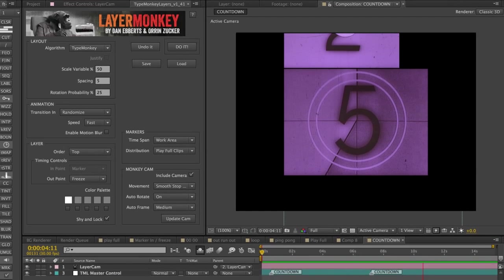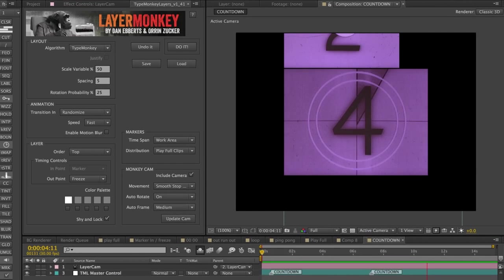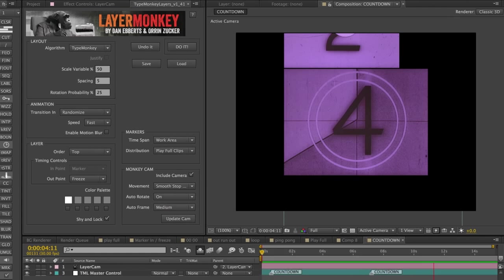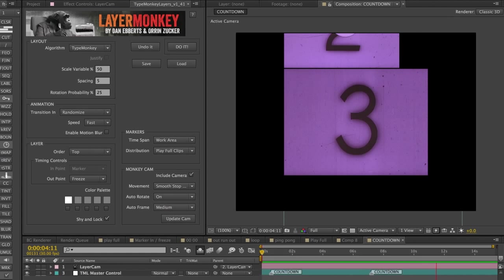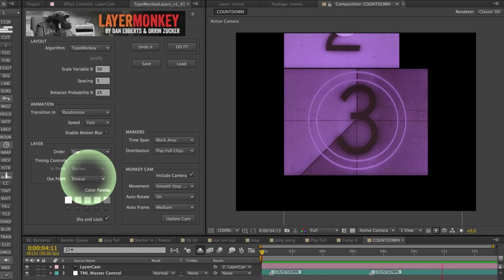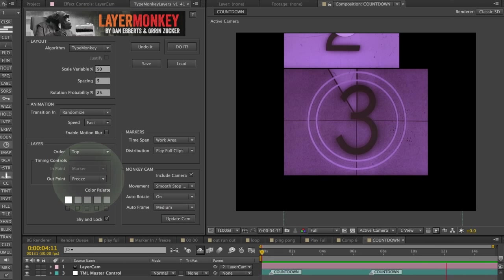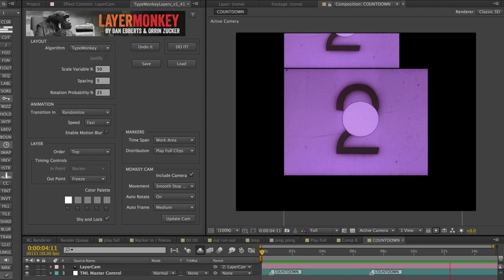If the marker expands past the time the layer runs, then the out point effect will come into play. For example, if you have a freeze selected, when the clip ends it will freeze until the next marker triggers a transition.